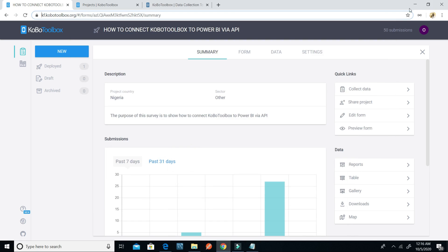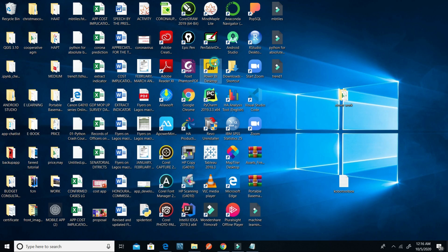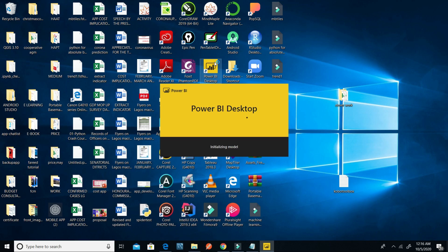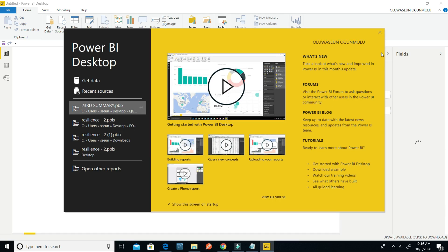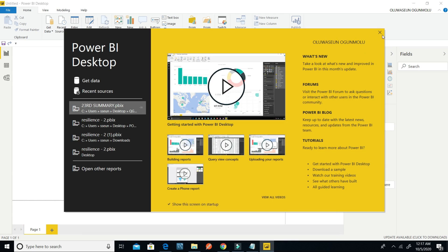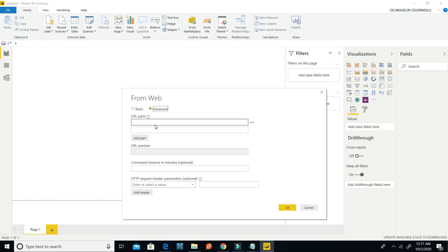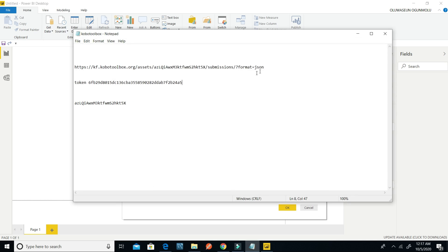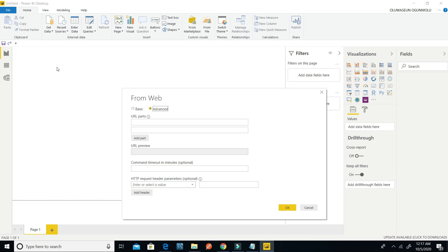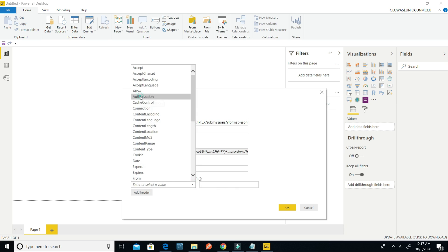After that I'll open Microsoft Power BI Desktop. In Power BI I'll go to Get Data, then select Web. I'll click on Web, then click on Advanced, and paste the generated API URL into the URL parts field.